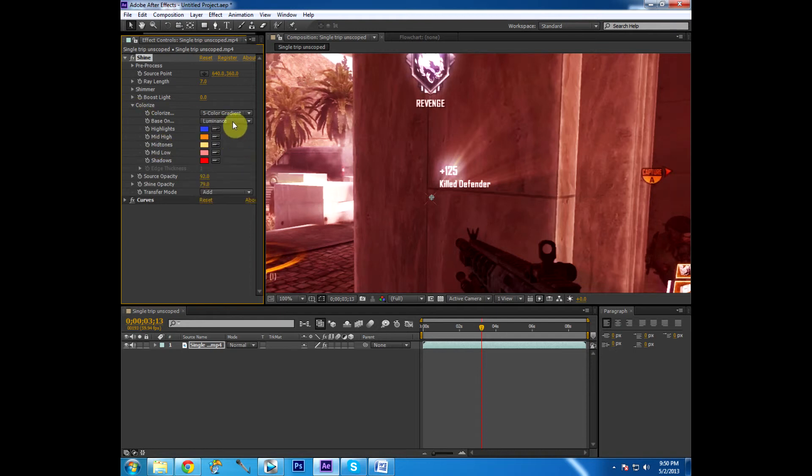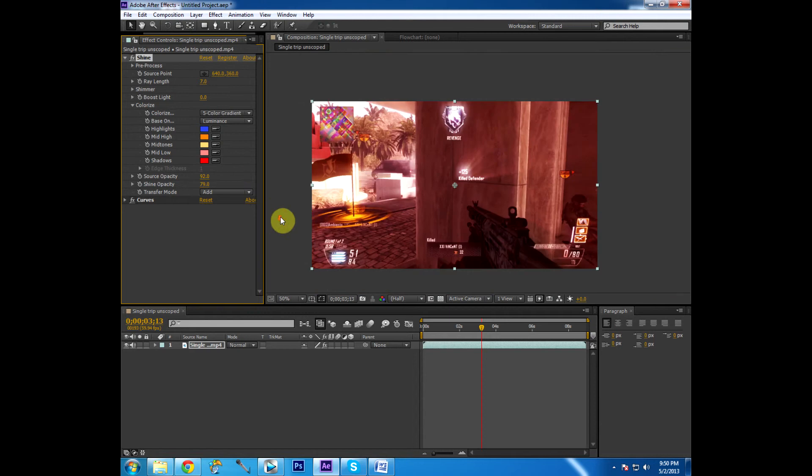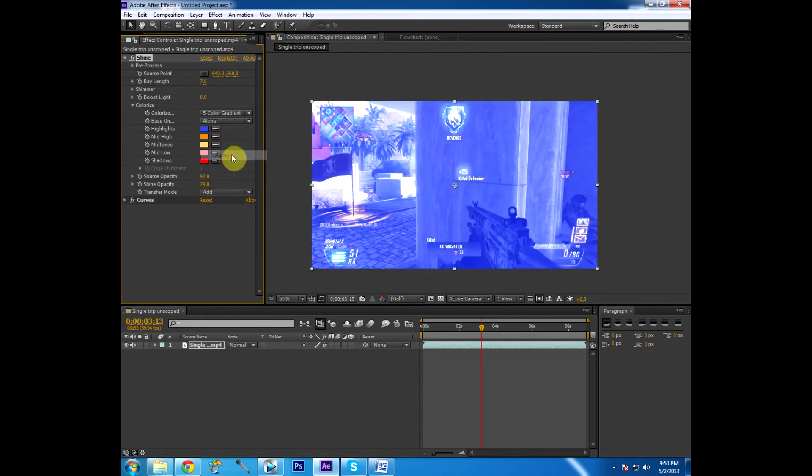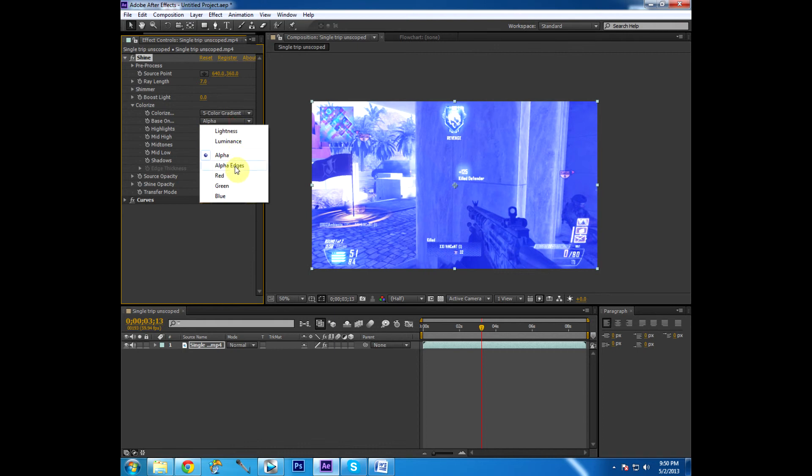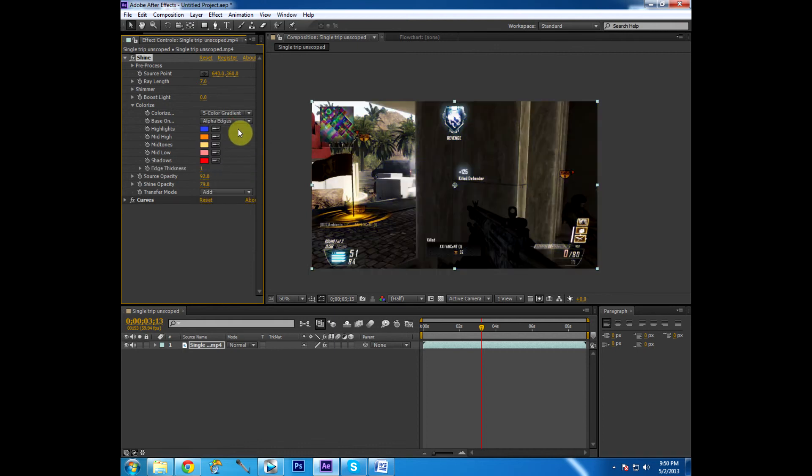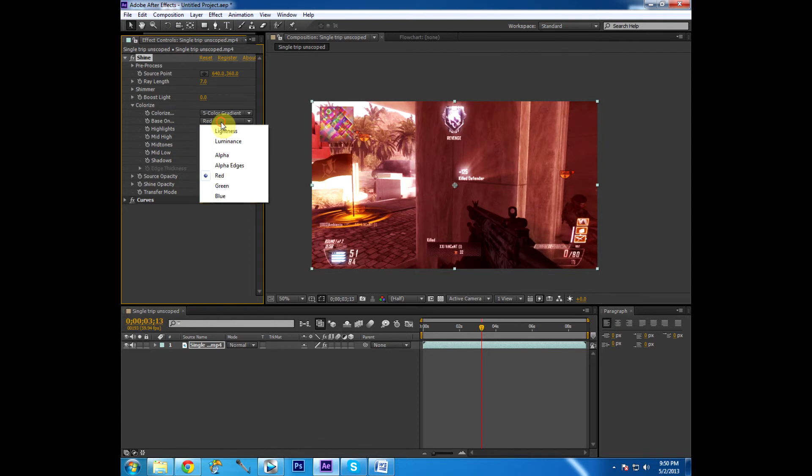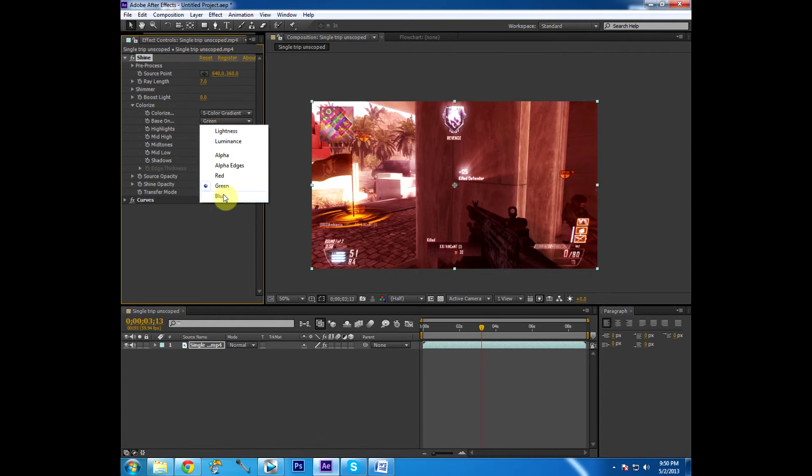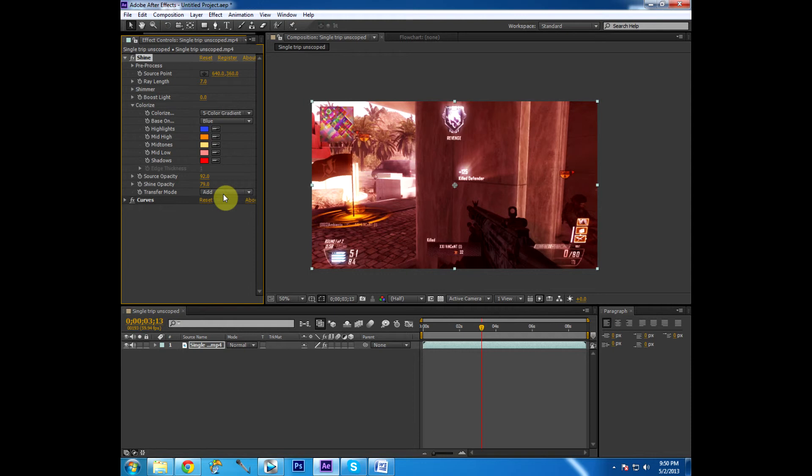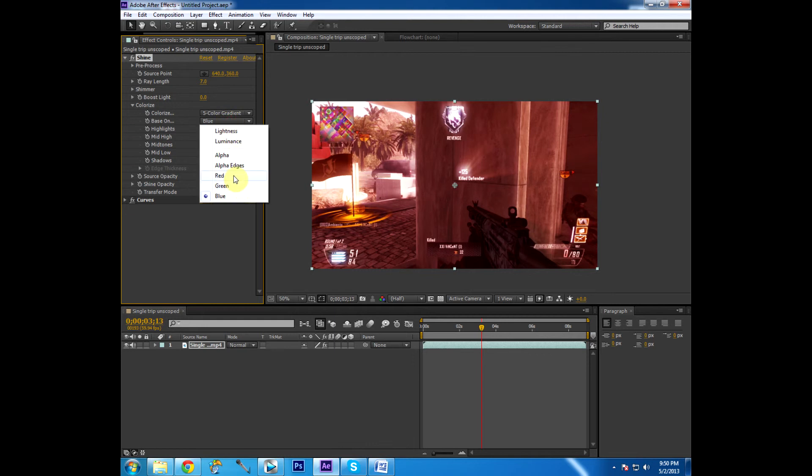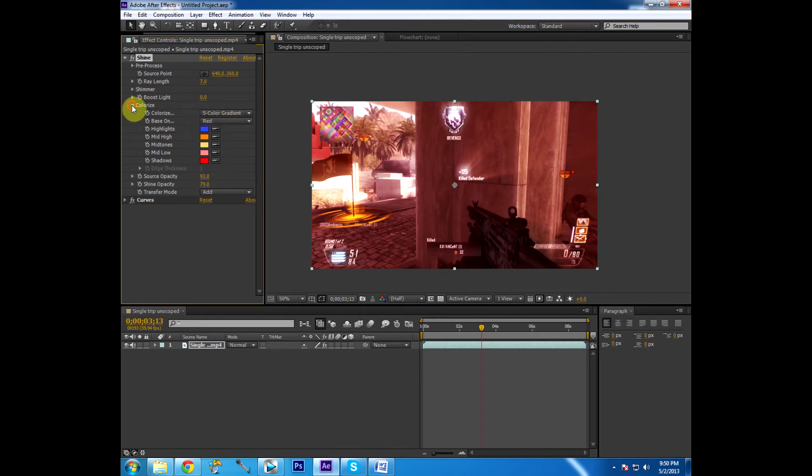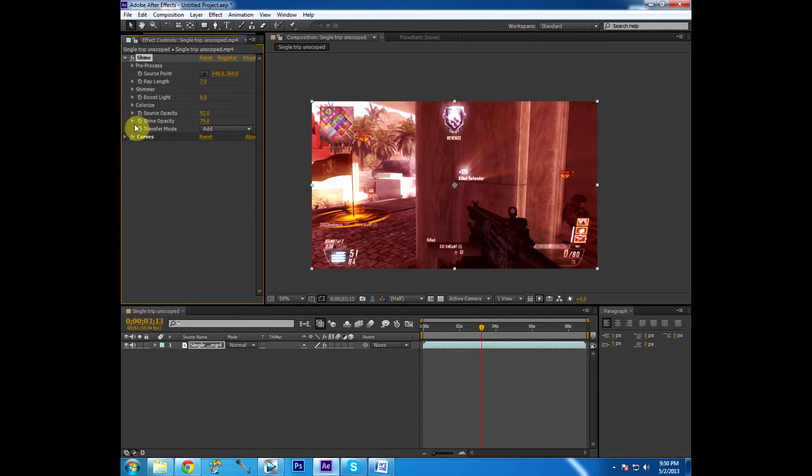Luminance, I find, really doesn't make that much of a difference or anything. Alpha, you don't want to use alpha edges, just makes it too dark. Red, makes it red. Green, makes it green. And blue. Well, it doesn't really make it blue. At least not in my opinion it doesn't. I think red's the only one that's prominent. So we're going to go with that one for the purposes of this video.